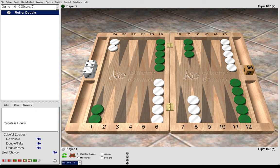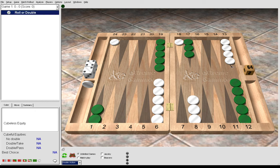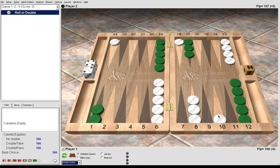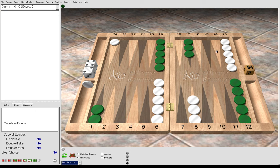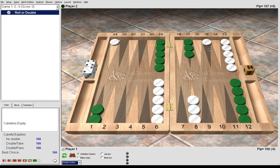Now 6-3, the correct play is 24-18, 13 to 10. This is always correct. You might occasionally see someone play 24 to 15 at a gammon save, but this is a small error on XG.